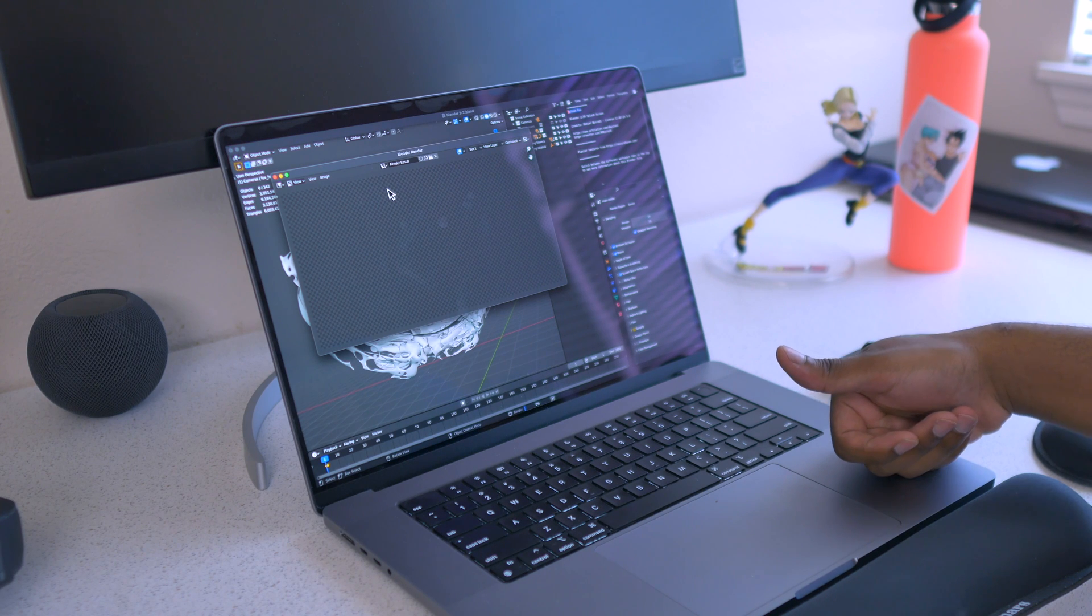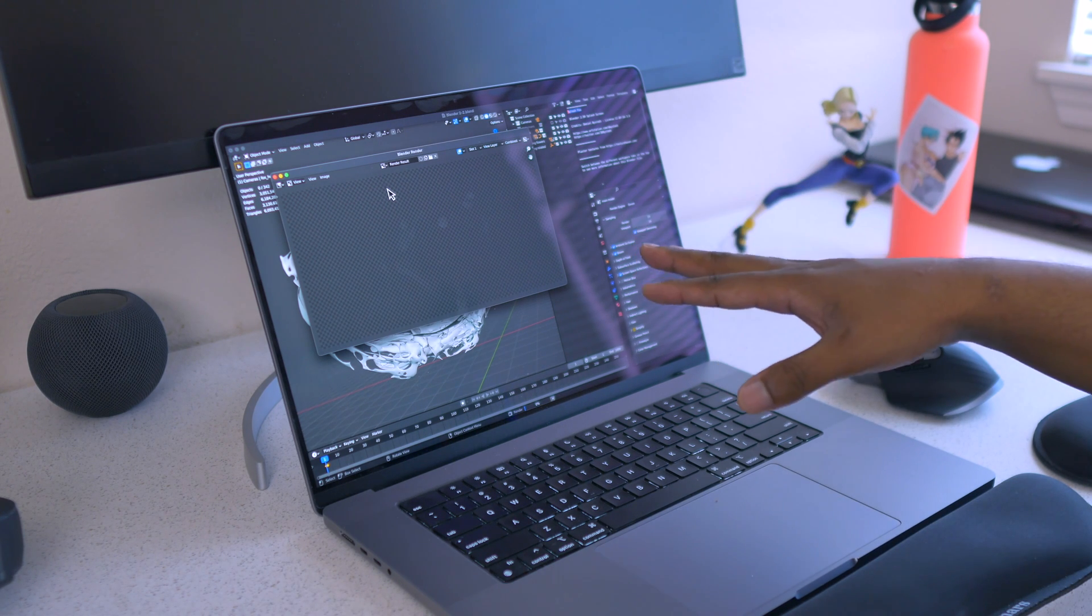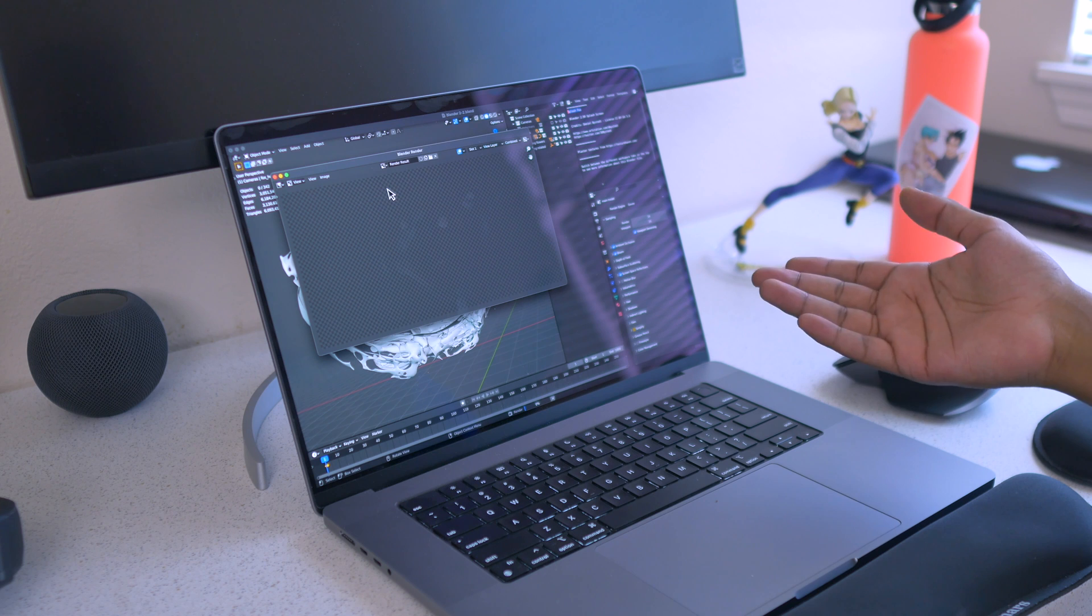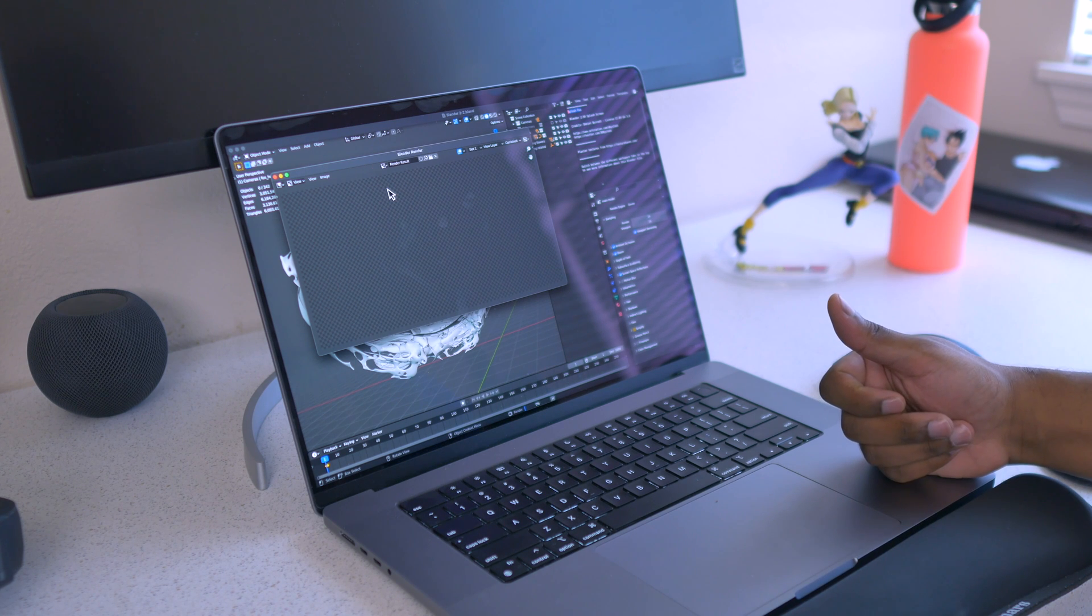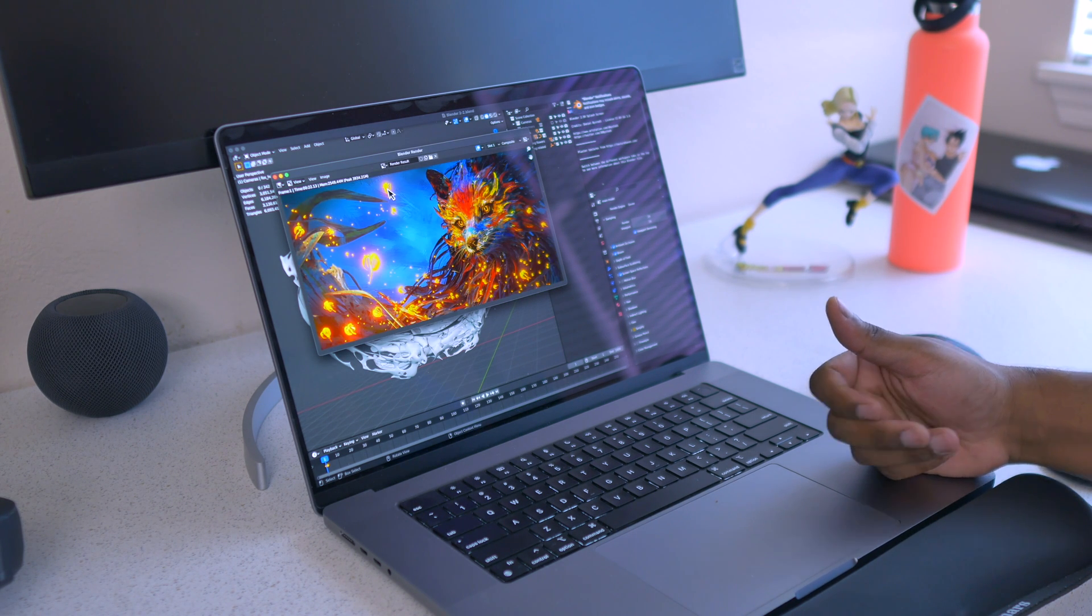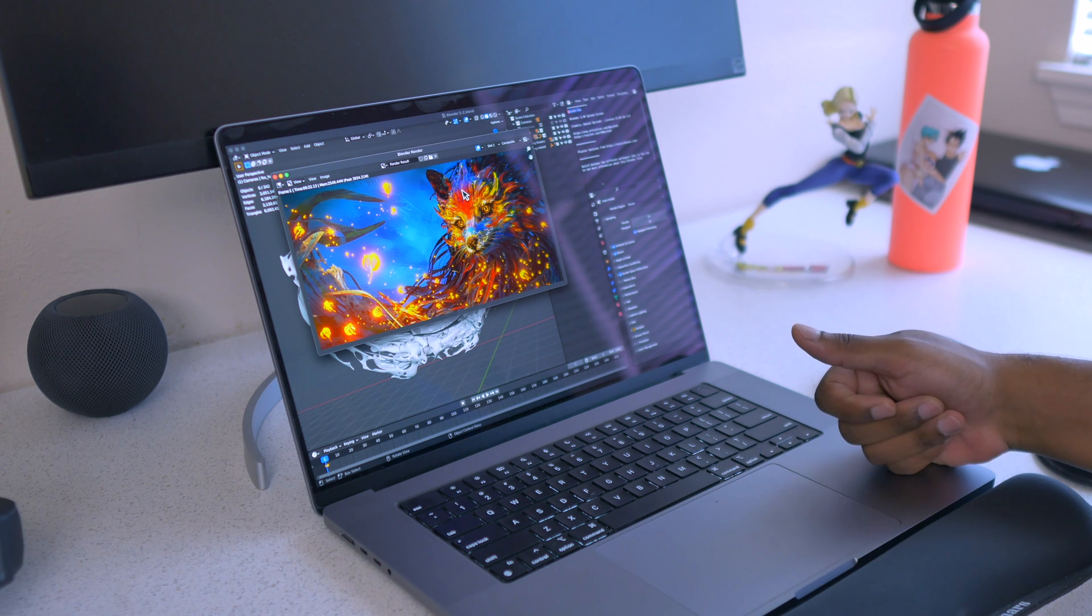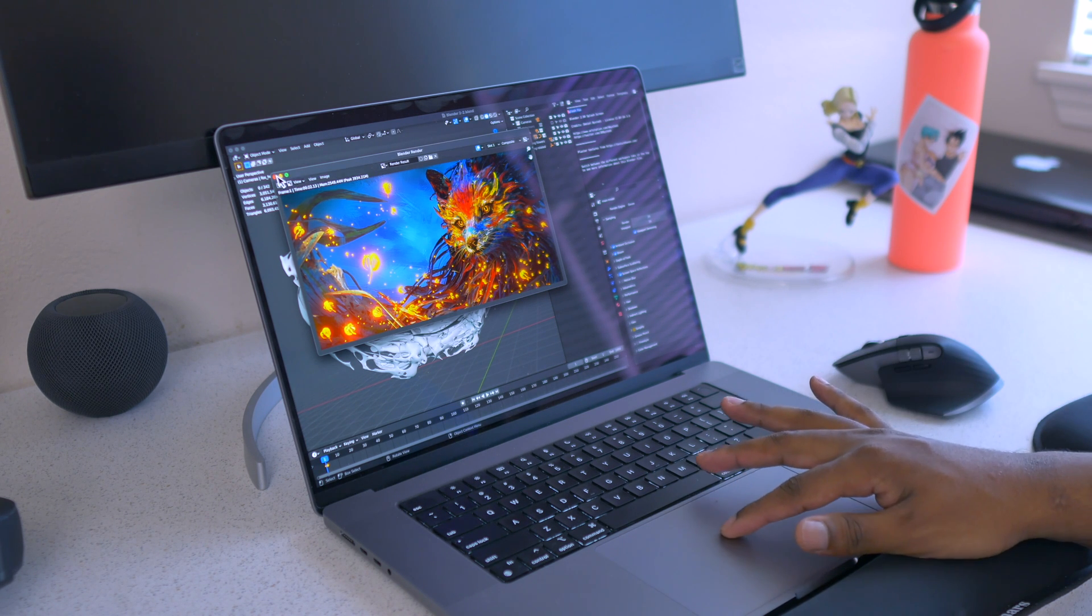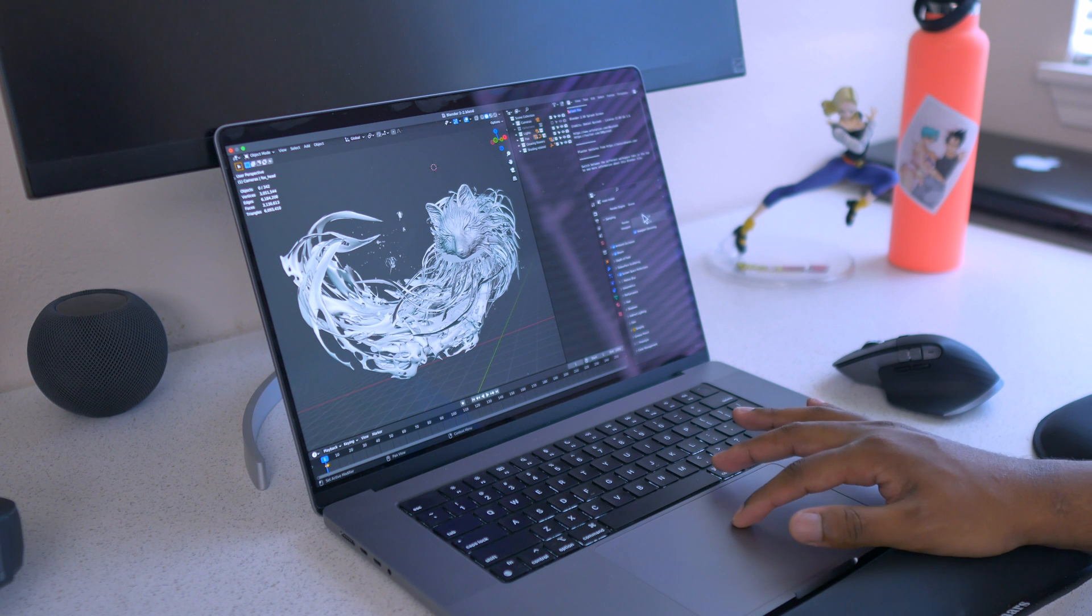Usually when it's stuck like that, that means the render is actually already done. It will just load the image and then we can go from there. And as expected, it was already done—it took 13 seconds to get that done.